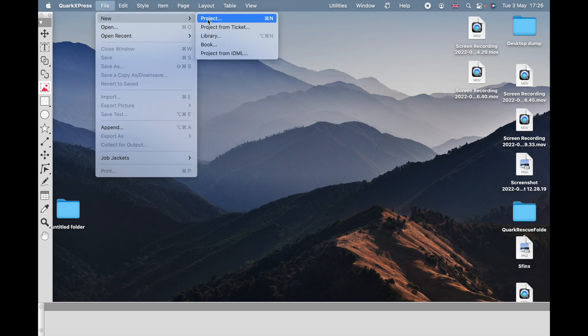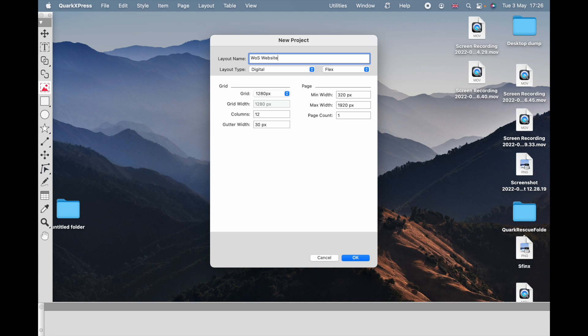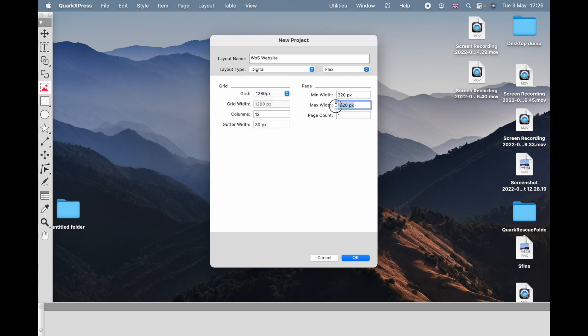File > New Project. I'm going to go to Digital, then Flex. I'm going to put in my project layout name because you can't change the name afterwards. With a flex layout you can have as many layouts as you want, but you can't change the names afterwards. The grid is going to be fine. The maximum width is the width of an HDTV — that's a good max to have — and the other options are fine.